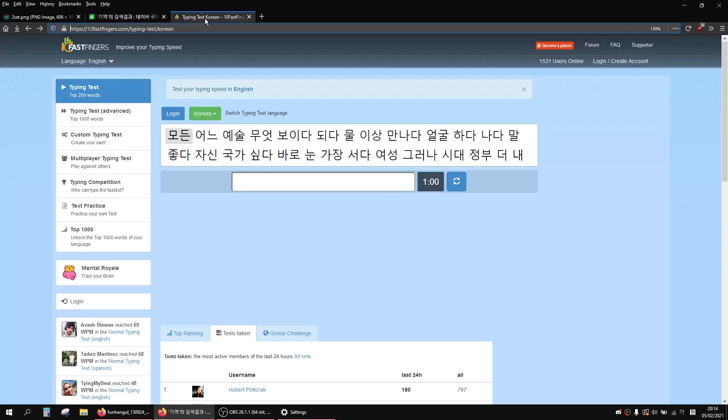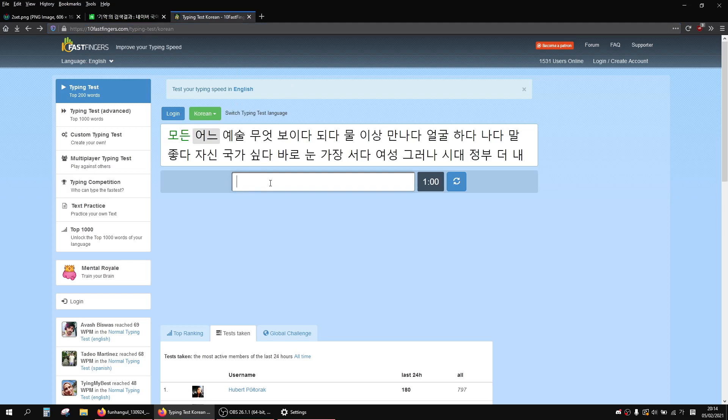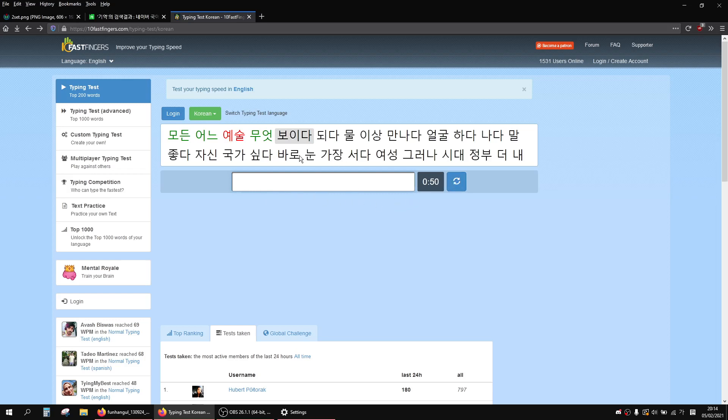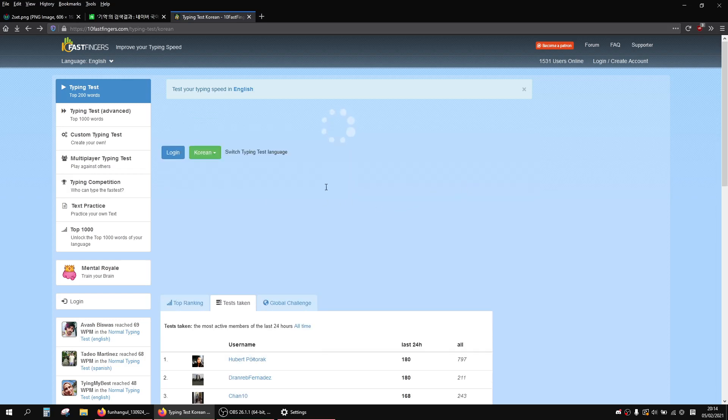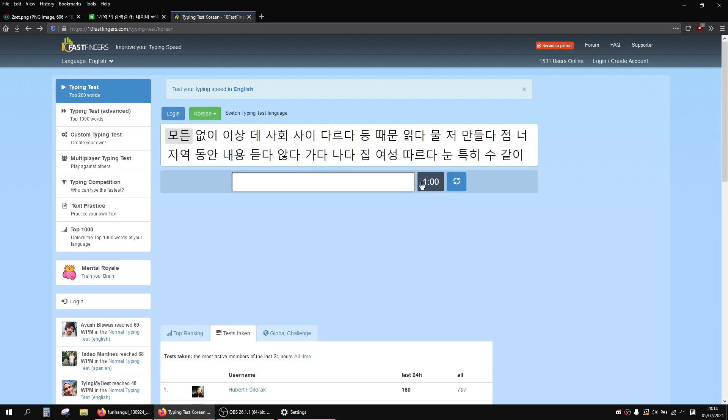Also what you can do is there's this website called Ten Fast Fingers and there is a typing test on here. I'm not going to do it because it might be extremely loud because the keyboard is kind of loud, but you just type the word and then you press space. Once you've done this you'll get a score and it will tell you how fast you did it, and then you can use that to practice.